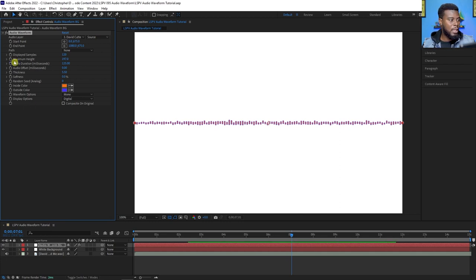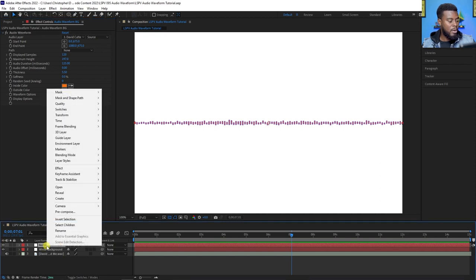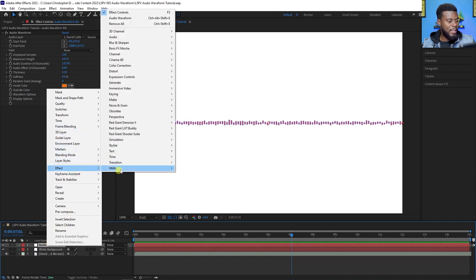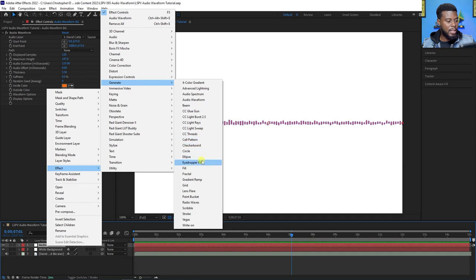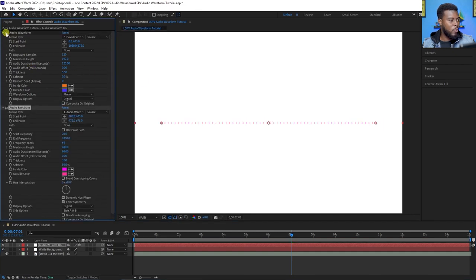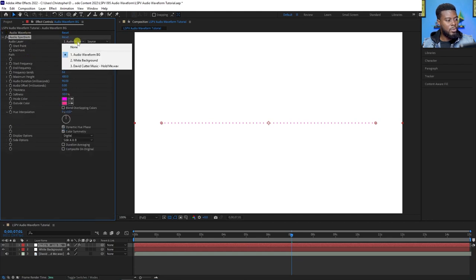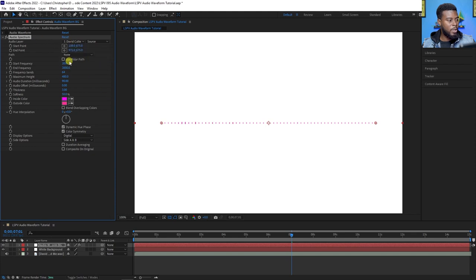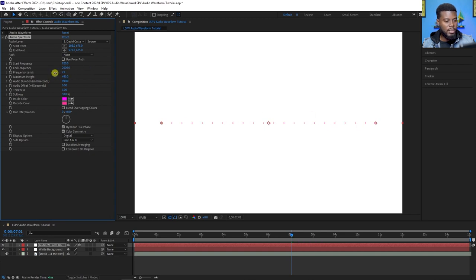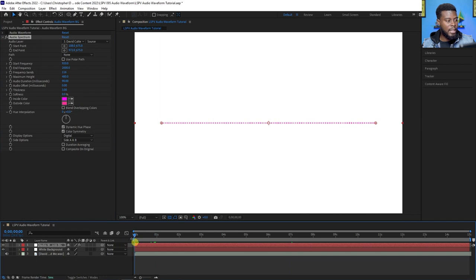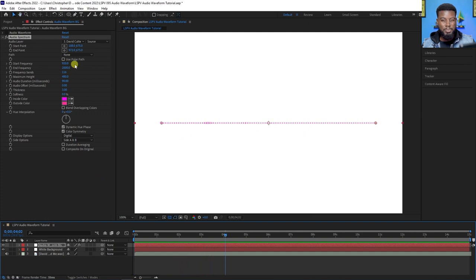Now let me show you how to add an audio spectrum — same thing, just a different format. Right-click on the audio waveform solid, go to Effect > Generate > Audio Spectrum. Turn off the waveform and collapse it. Now choose the audio layer to the song, just like before. We can adjust the starting and end points, choose the starting frequency and end frequency, and choose how many bands we want — currently 64 bands — we can reduce or increase the number.